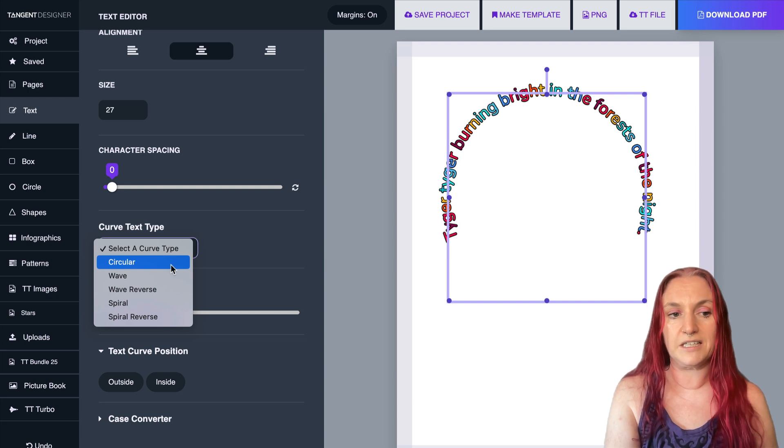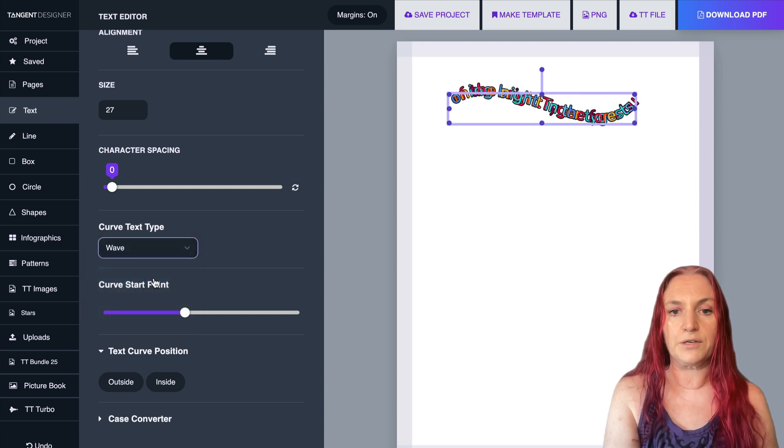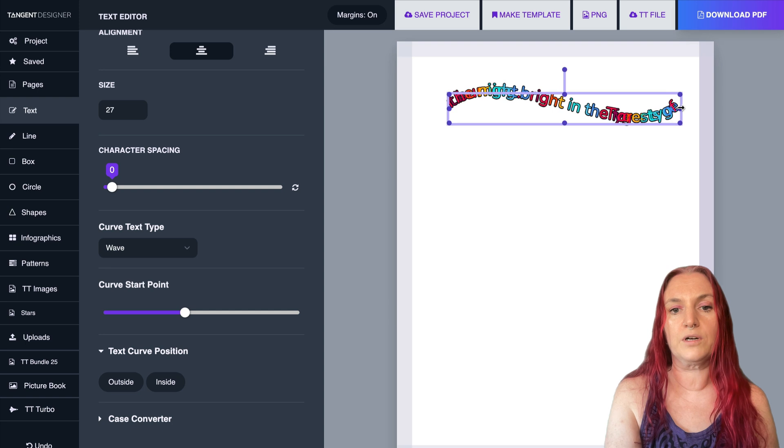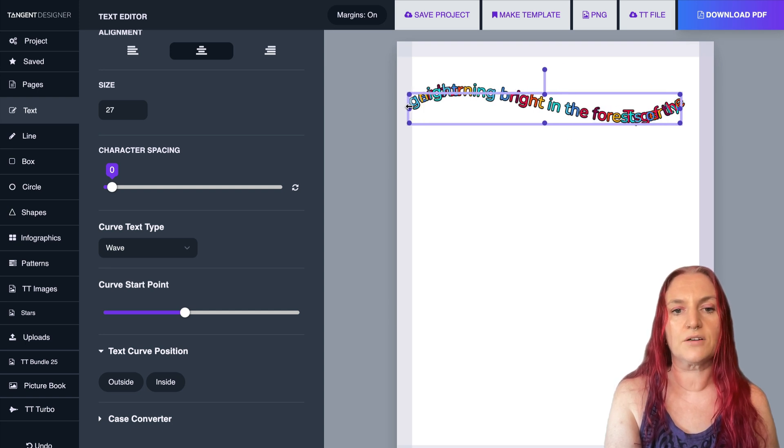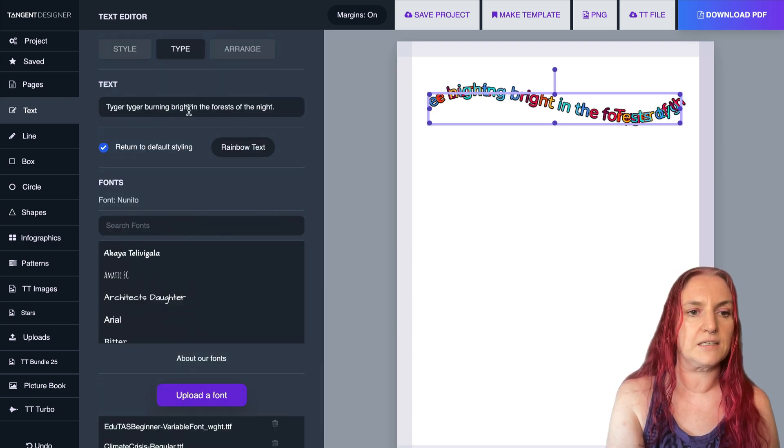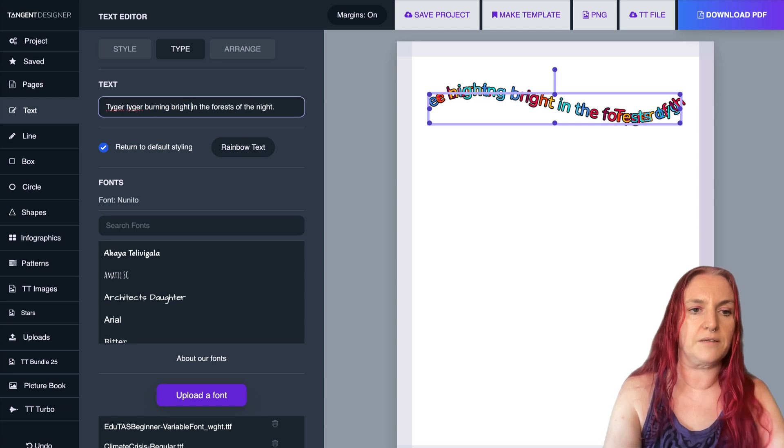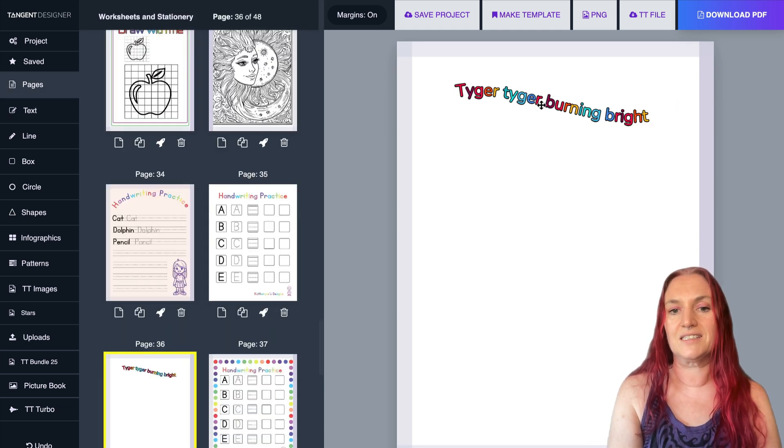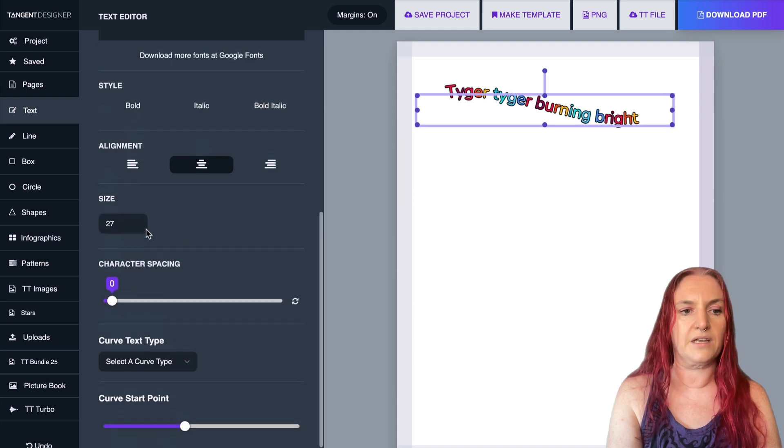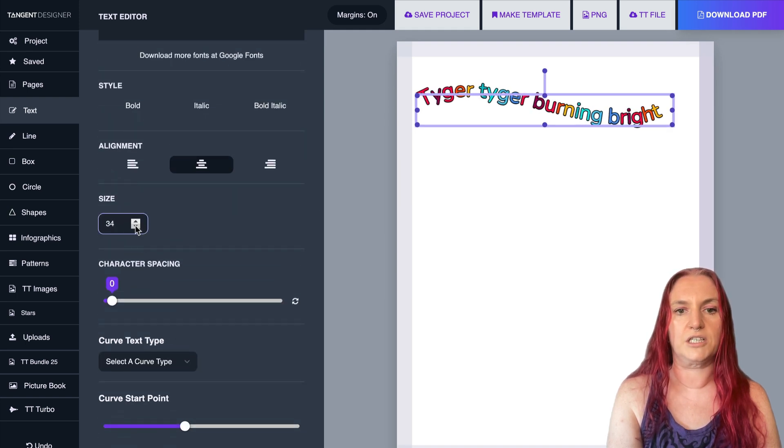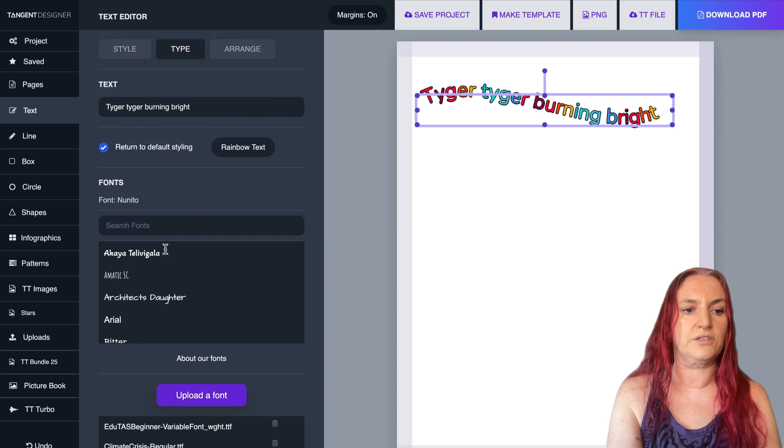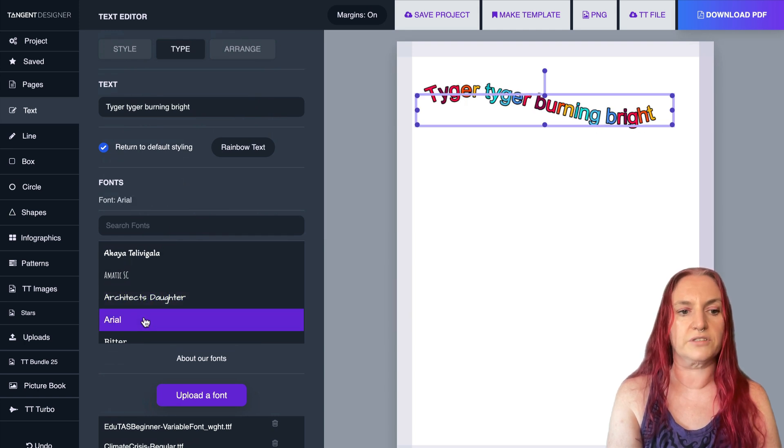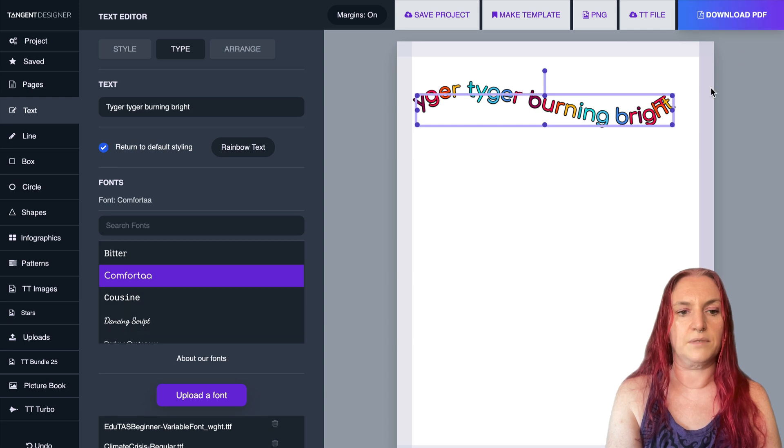So you have circular which is the default. Then you also have wave. Now wave works best for shorter text, so I'm actually going to edit the text a little bit and just do tiger tiger burning bright. This works really well for headers. So look at that, how nice is that? And of course you can up the size of the text which changes it, and you can change the font of course as well. So you can get different styles by playing with that.